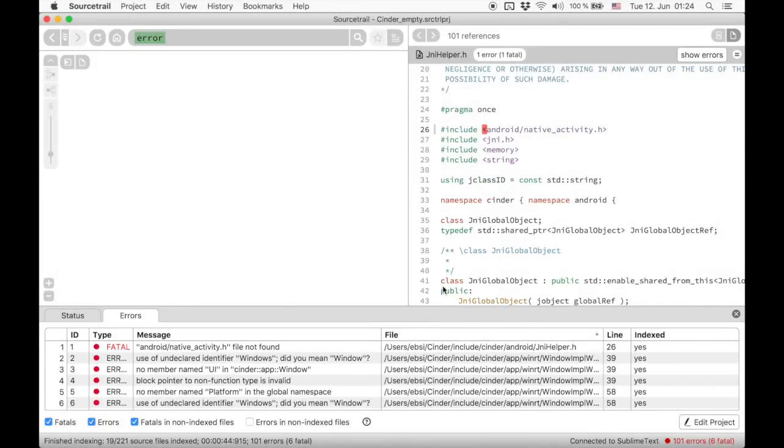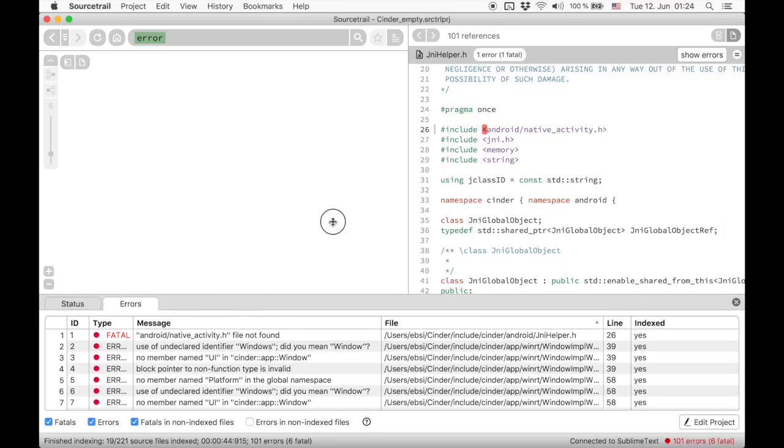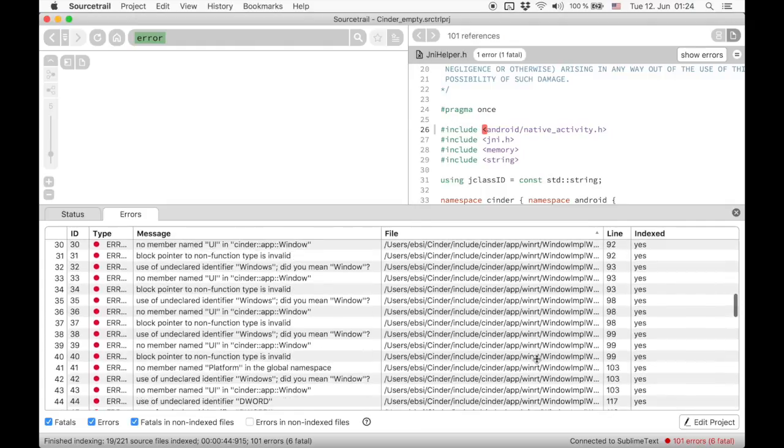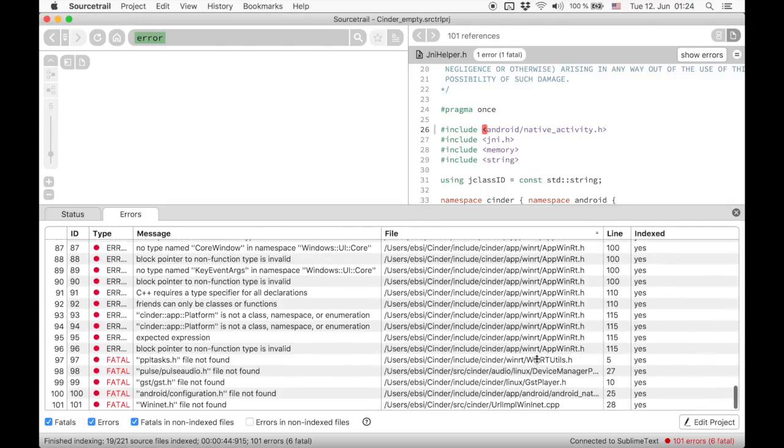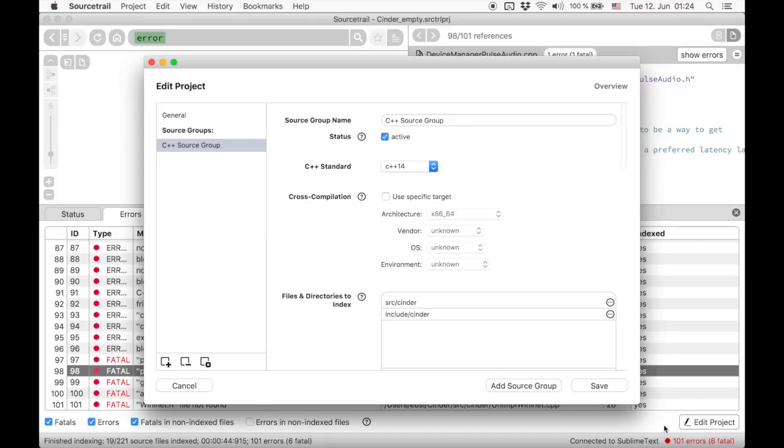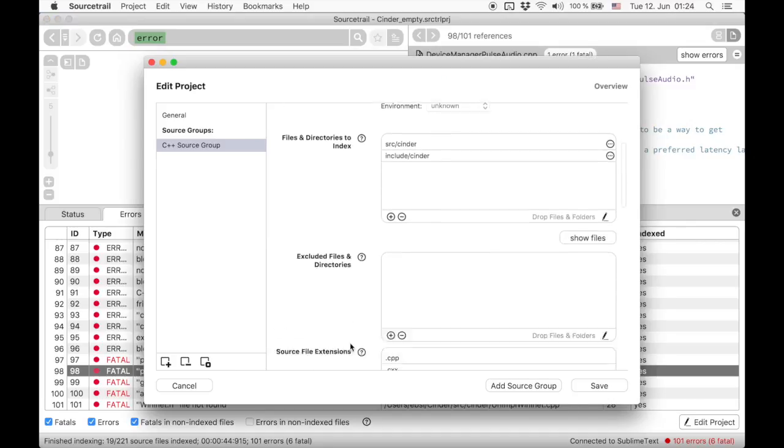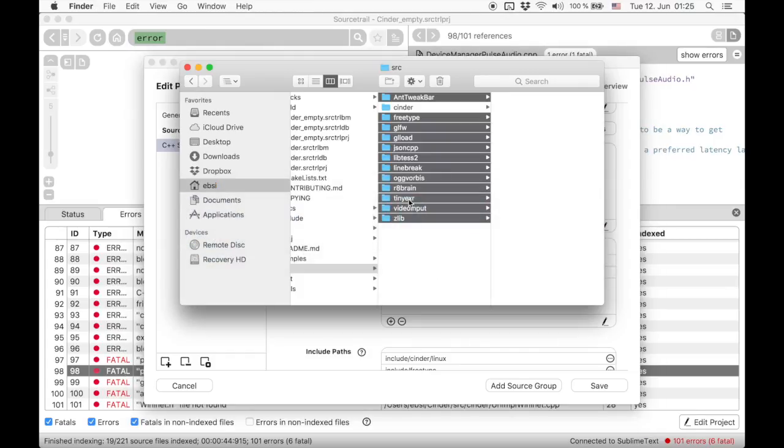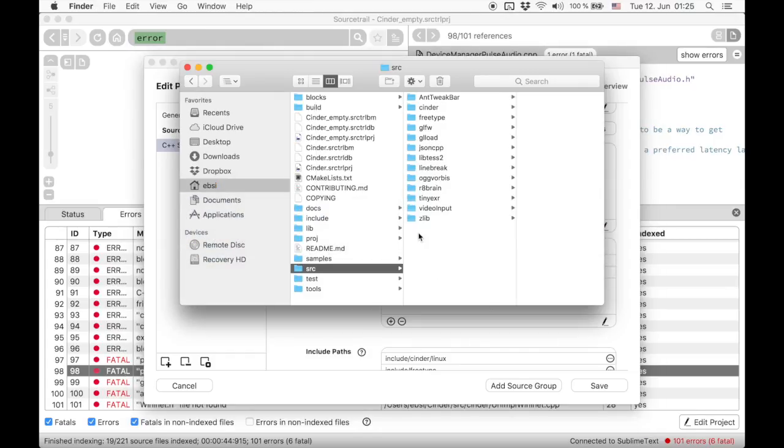Now we get a lot less errors. But we can see that there are errors in files related to WinRT and Linux. Apparently the indexer is trying to index some files for other platforms that are located in our source directory. Let's exclude those files from our index.